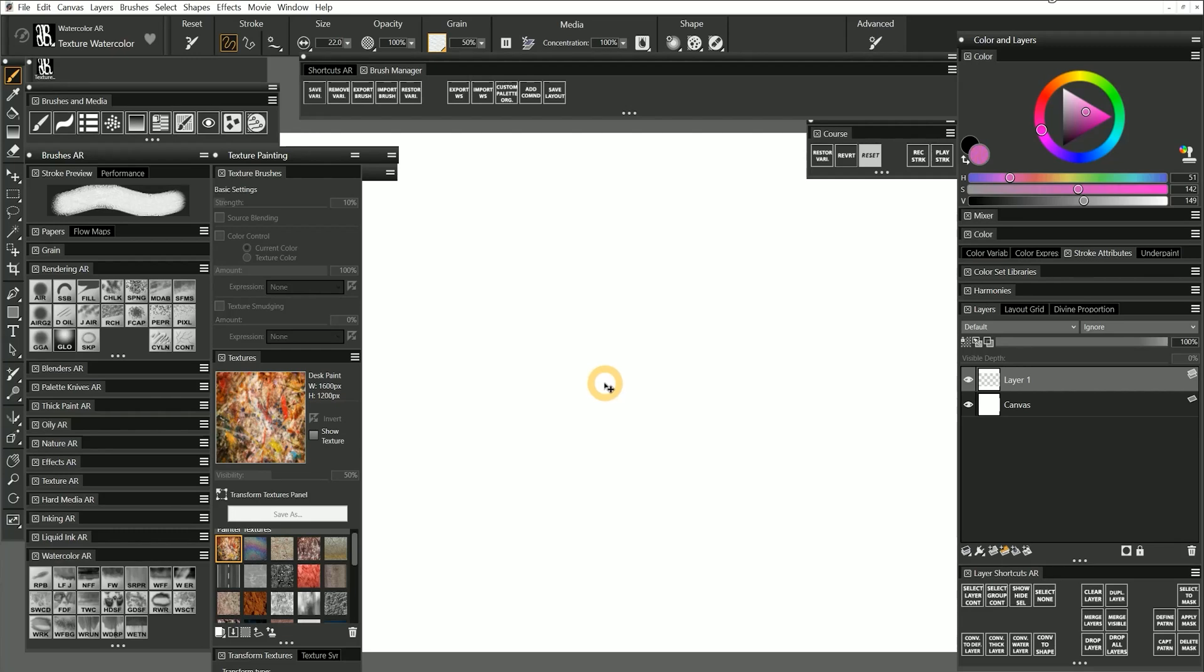Let's look at how to create our own custom textures in Corel Painter. We can make a texture from a new canvas or by bringing in a pre-existing image like a photograph or an illustration.